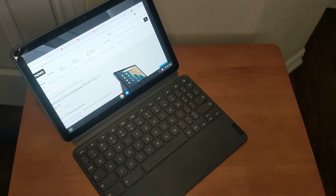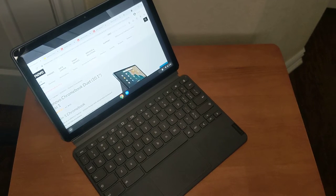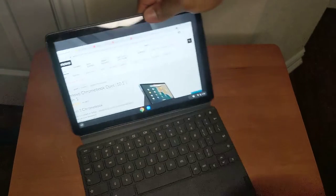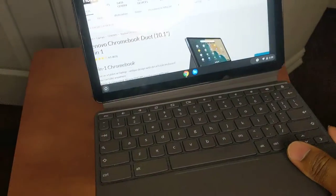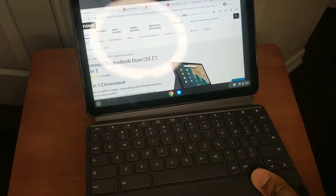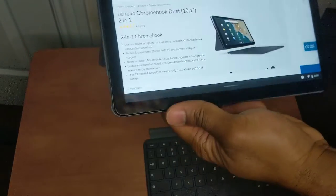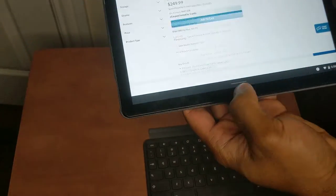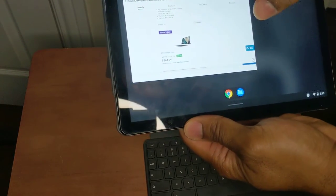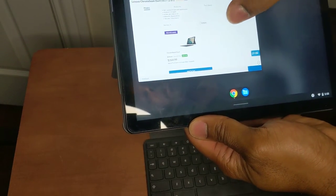So, on the negative side, the only things I've seen is in keyboard mode, it runs fine. When you pop it off in the tablet mode, the OS, the apps work perfect, but the OS sometimes has a little bit of a delay.